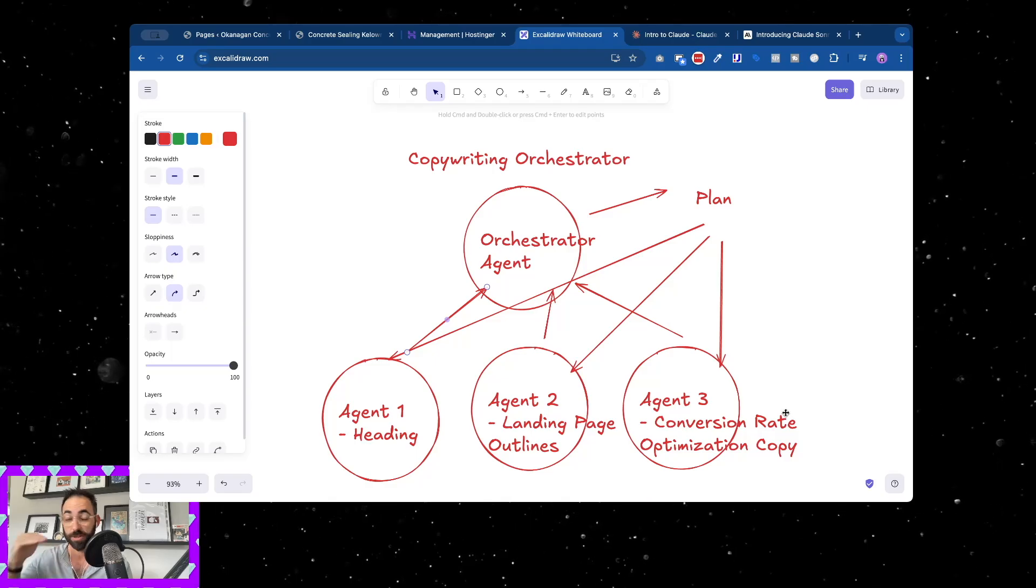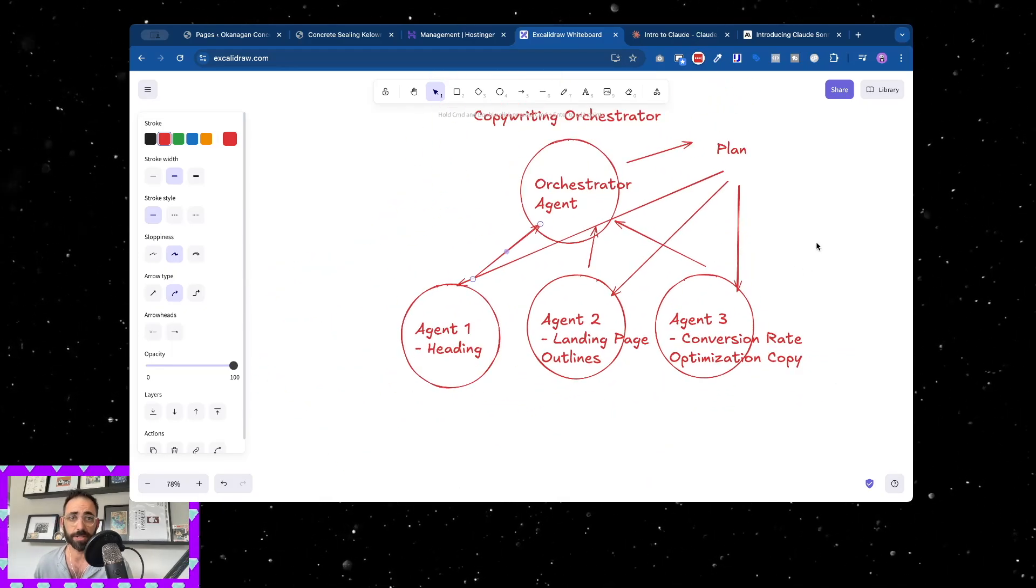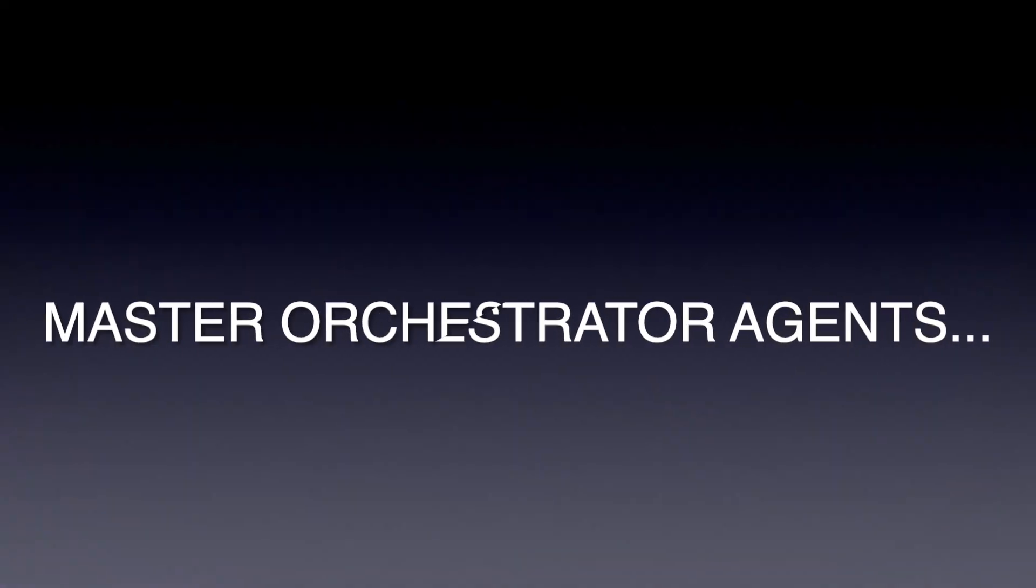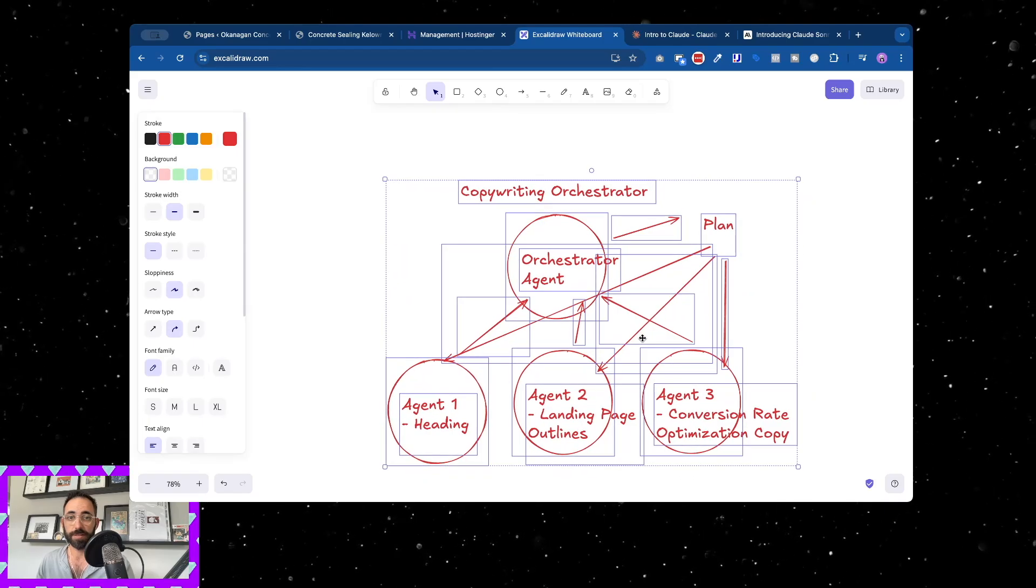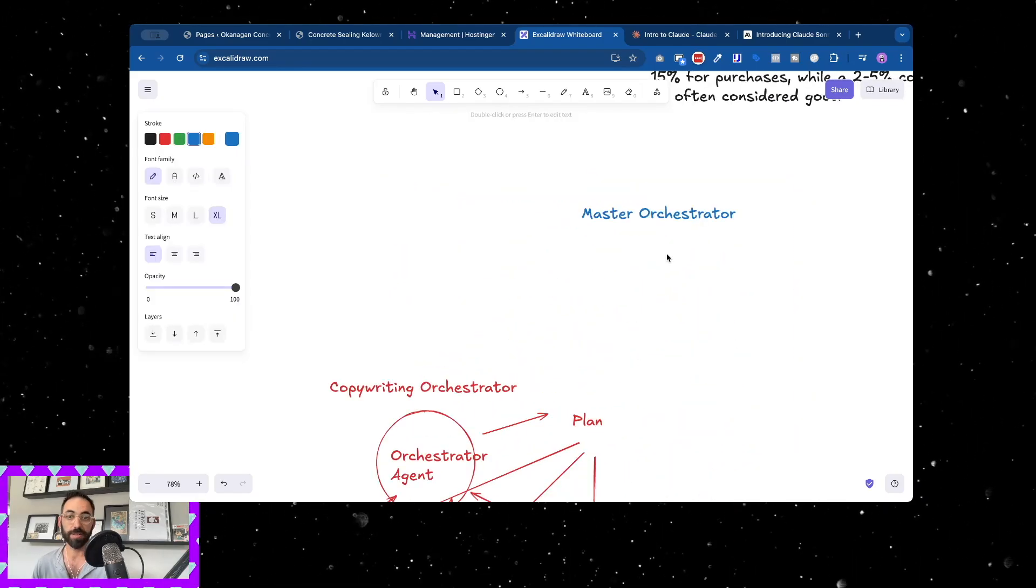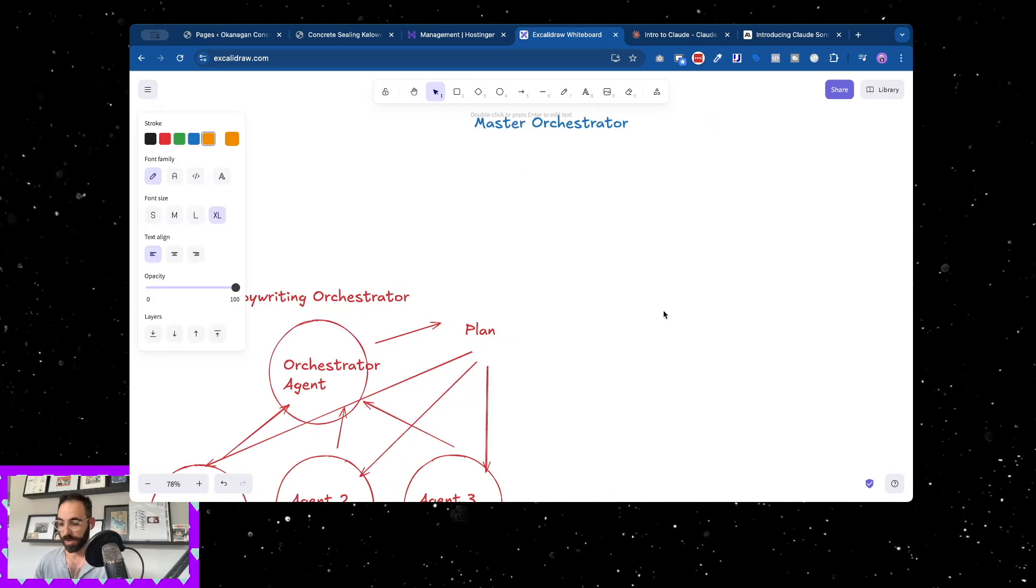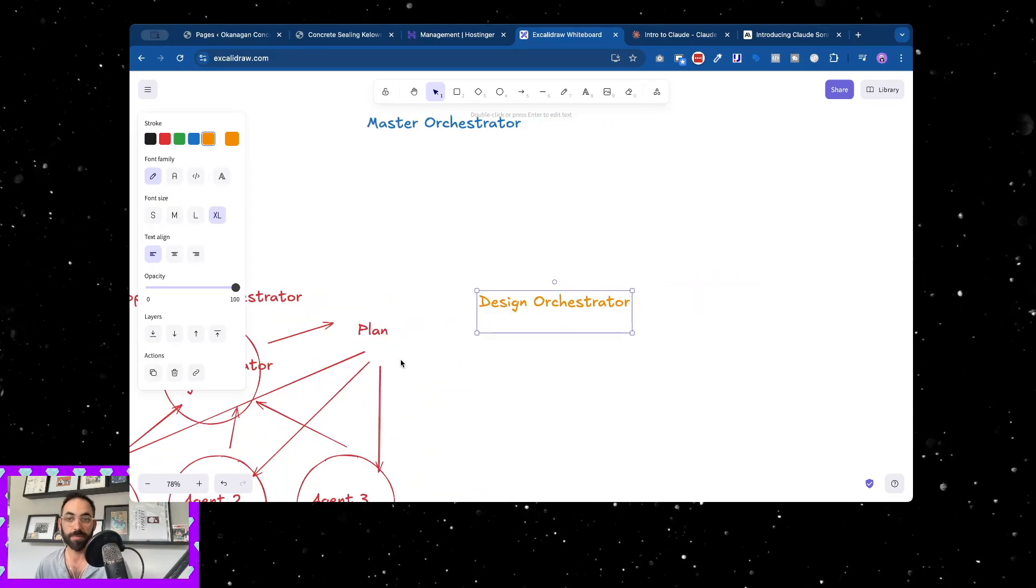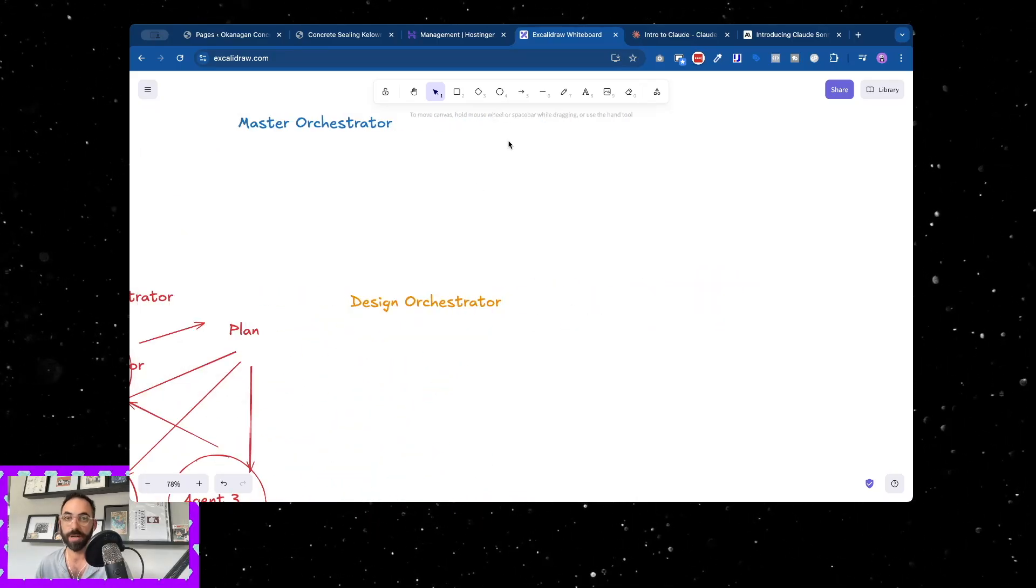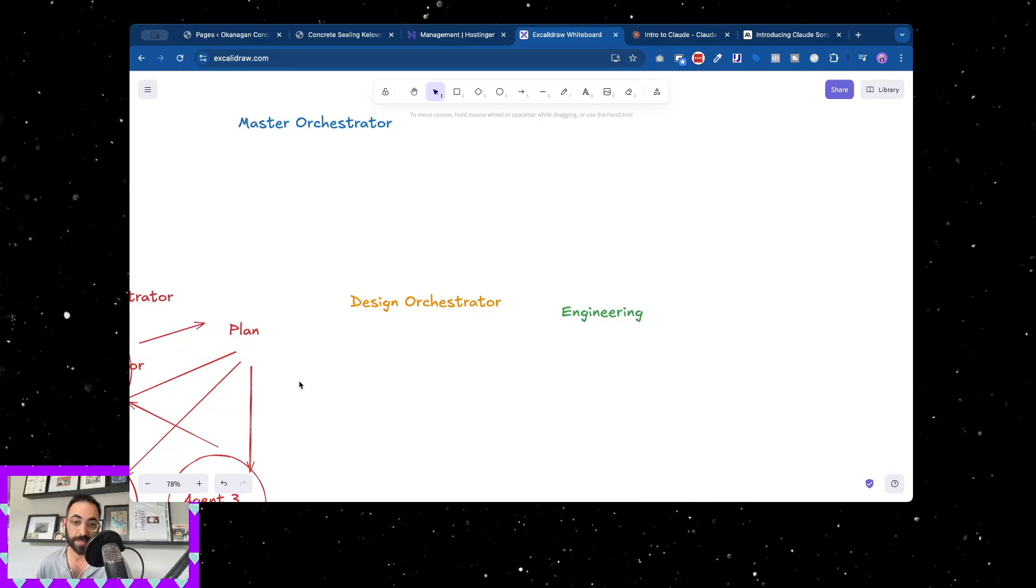So you're thinking that's really cool, right? Yes. And then there's another layer on top of this that I've added as well, because sometimes you're not just copywriting, sometimes you're copywriting and designing. So now what I've done is I've taken this and I've made a master orchestrator.